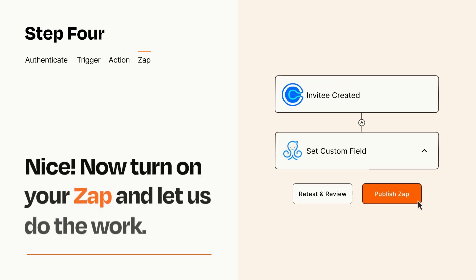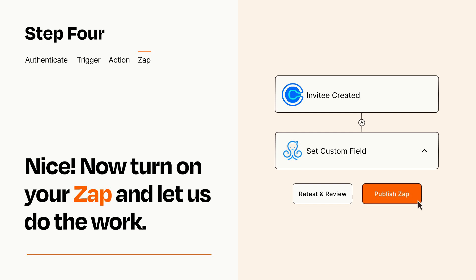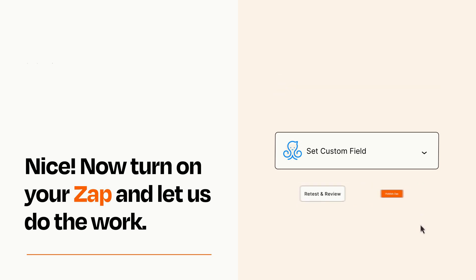Turn on your Zap and Zapier will start doing your work for you. Zapier can be as simple or as complex as you'd like and connects with thousands of apps, more than any other platform.